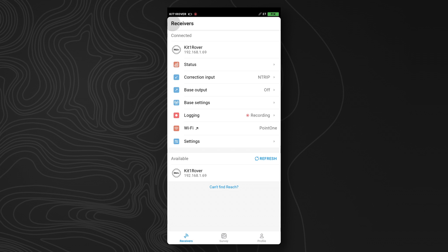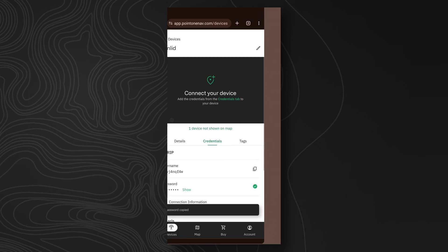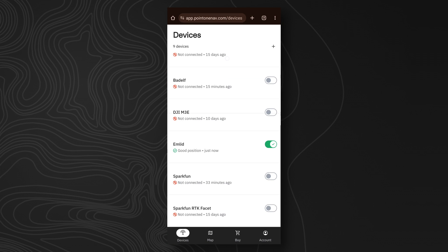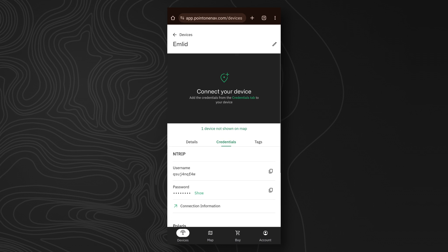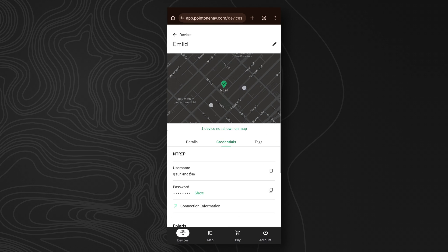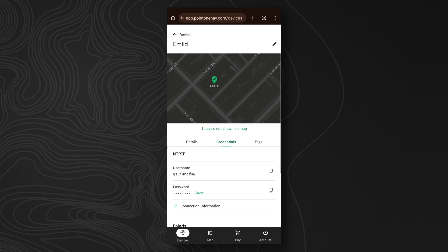You'll also notice now that your correction input says NTRIP. If we go back to the .1 website, we'll see that the MLID device registers its position correctly in the location that we're in, indicating that our servers are also seeing the MLID device where its position is being sent.